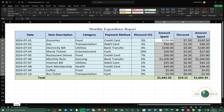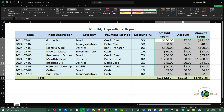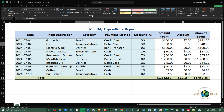After that, we're going to select the cells that we want to leave editable. Select all of those cells, then right-click again and go to Format Cells. This time, make sure that the Locked checkbox is not checked, then click OK.